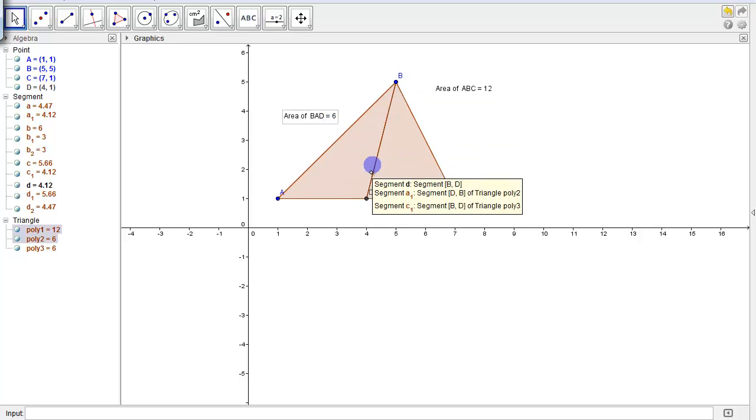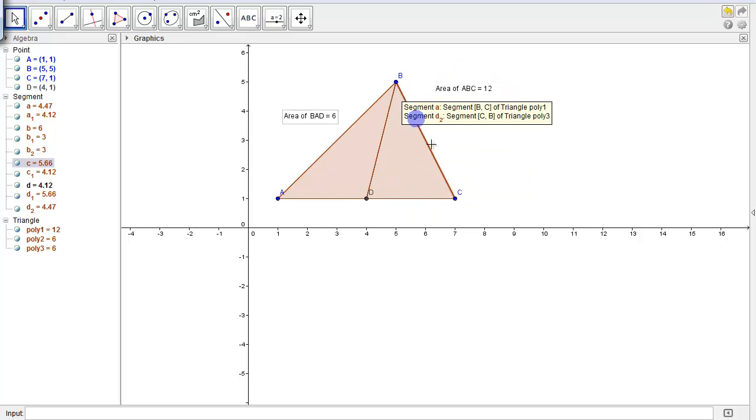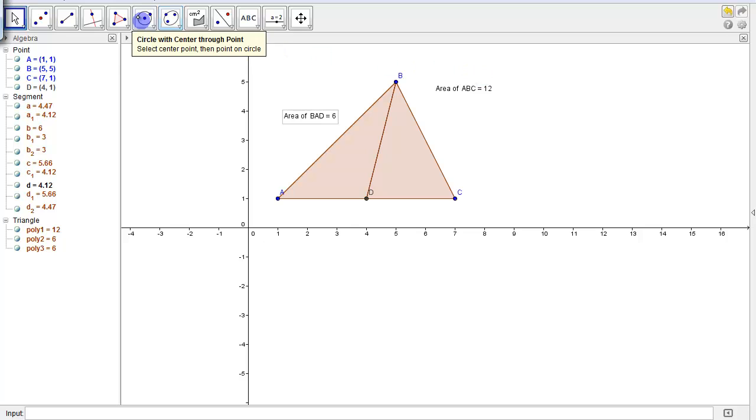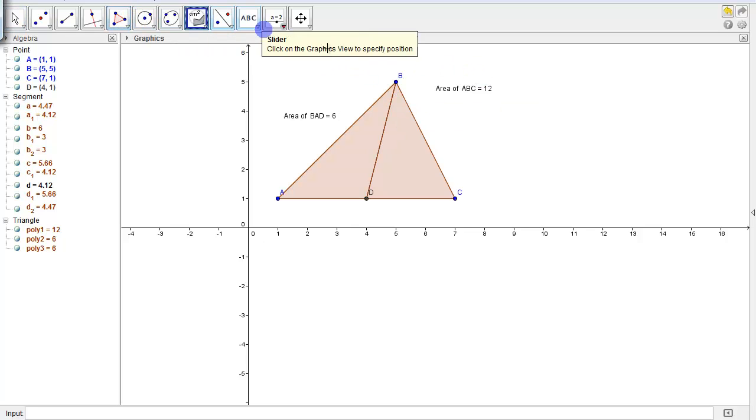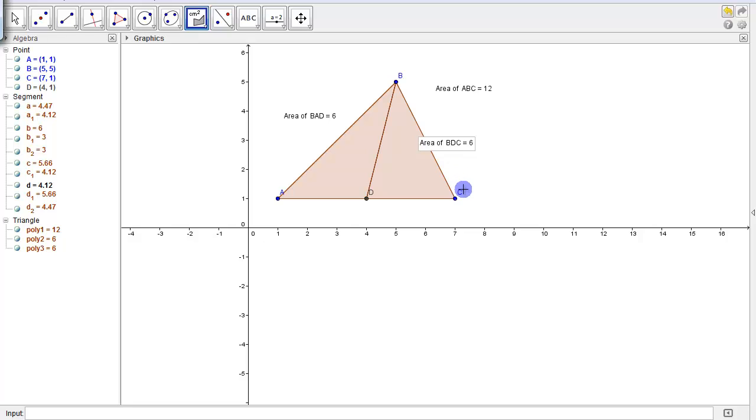I wonder what BDC area has to be, considering that the big triangle ABC had an area of 12 units squared. It is also 6.